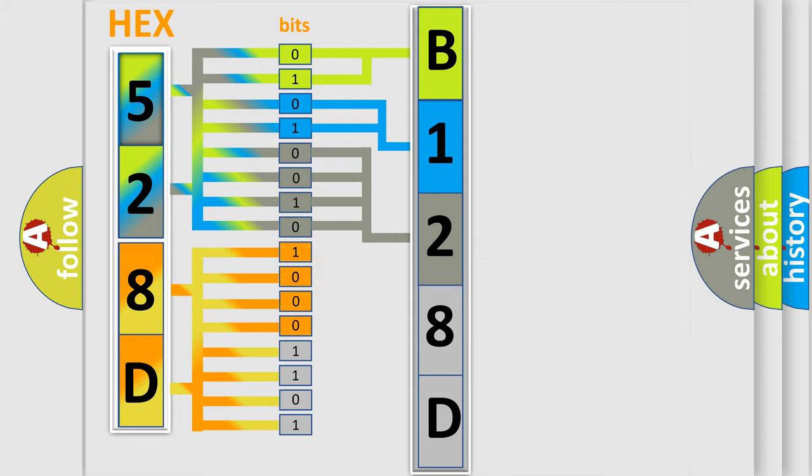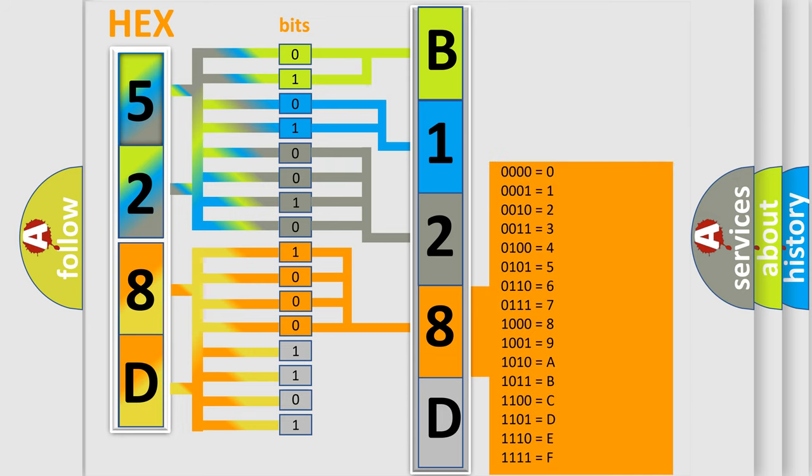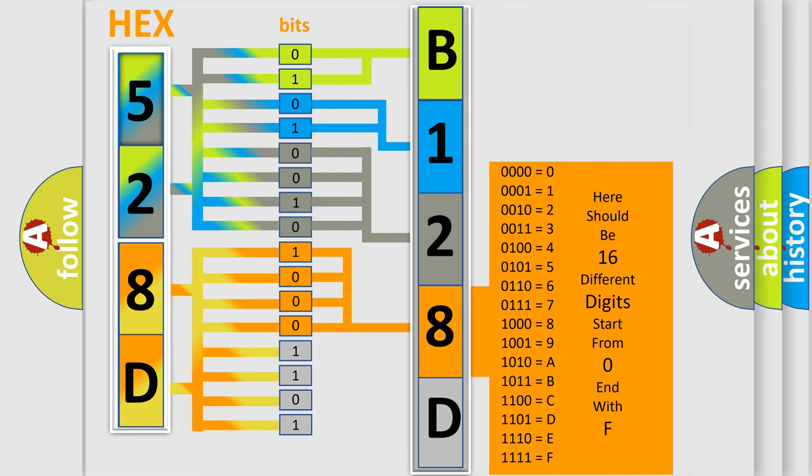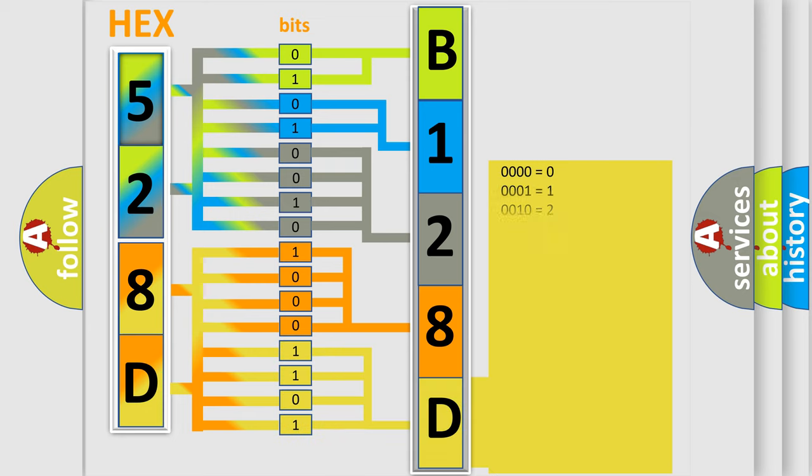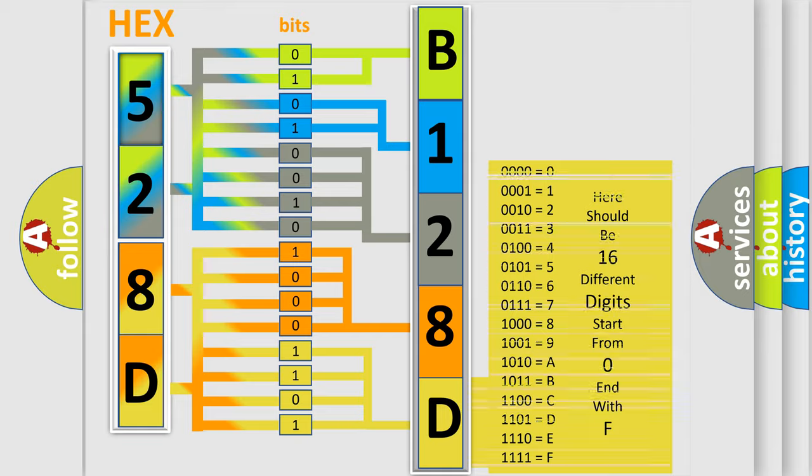The number itself does not make sense to us if we cannot assign information about what it actually expresses. So, what does the diagnostic trouble code B128D2A interpret specifically for Chrysler car manufacturers?